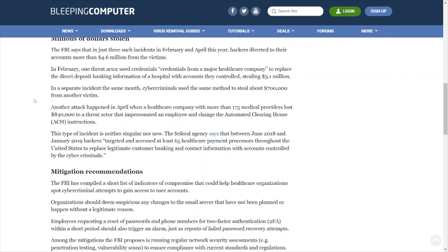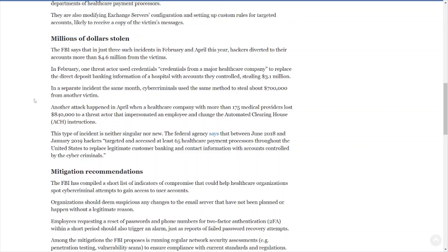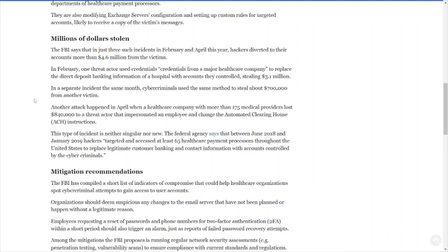Billions of dollars stolen. The FBI says that in just three such incidents in February and April this year, hackers diverted to their accounts more than 4.6 million from the victims. Wow. In February, one threat actor used credentials from a major healthcare company to replace the direct deposit banking information of a hospital with accounts they control, stealing 3.1 million.